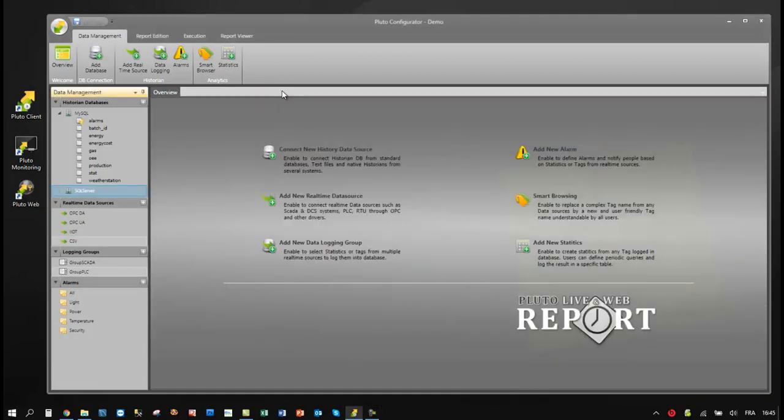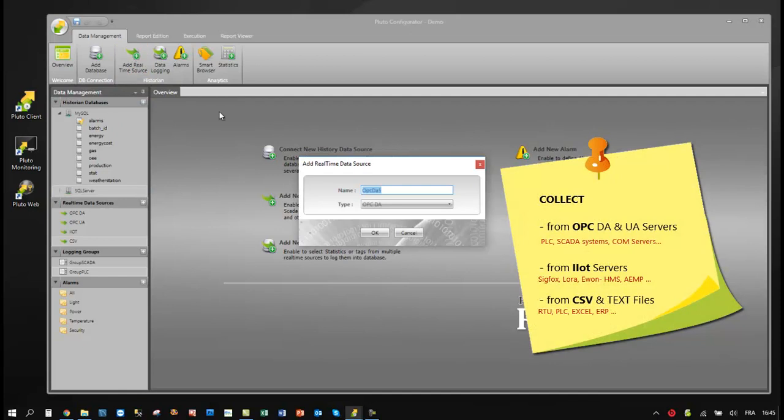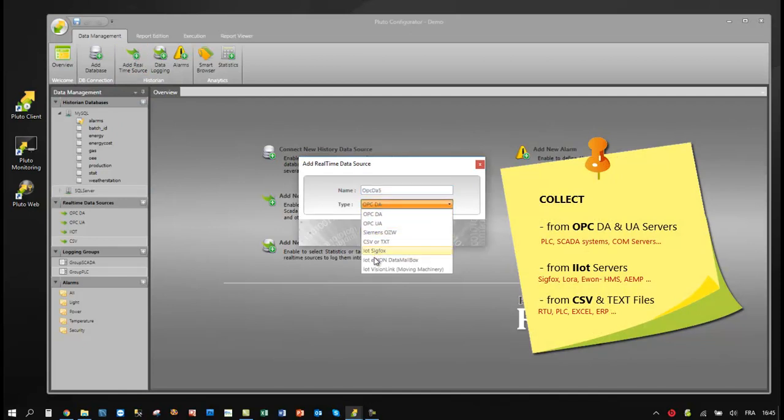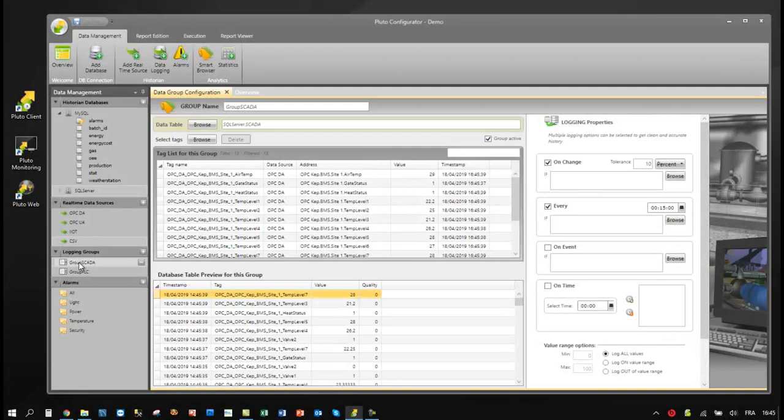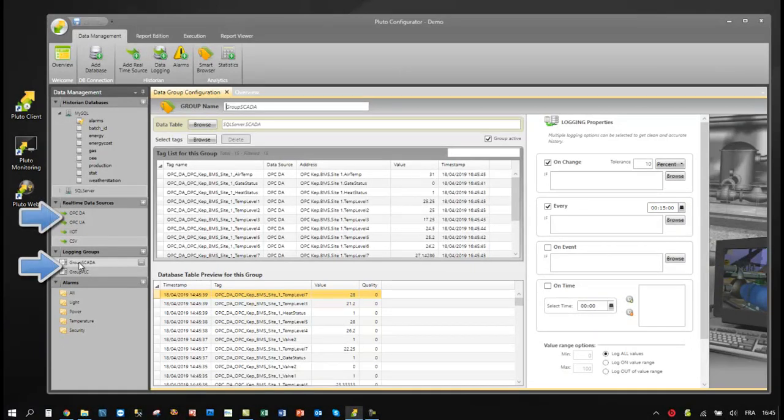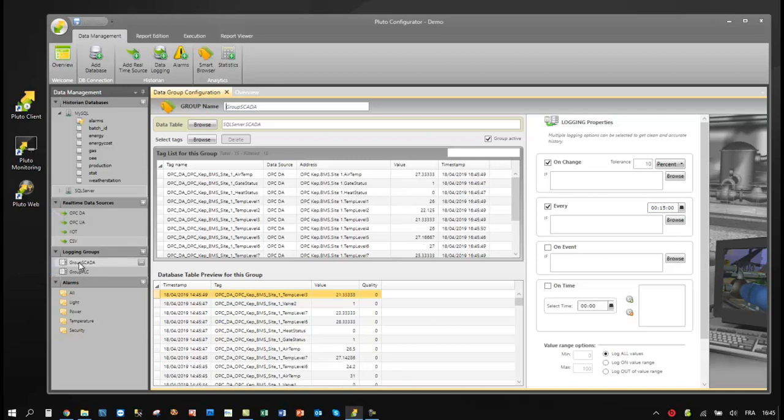Pluto also suggests to archive data directly from OPC, IoT, and CSV drivers. In this example, we have two groups logging tags from OPC DA and OPC UA connections. Each group has specific settings to log only clean and accurate data.